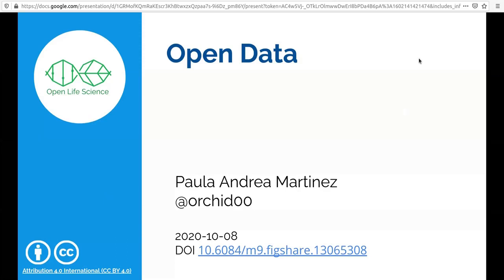My name is Paola Andrea Martinez. You can find me on Twitter via my handle Orchid00. This presentation is open to you via Creative Commons CC BY 4 International and I've uploaded it to FigShare. So I think I tick all the boxes that Alex just mentioned.